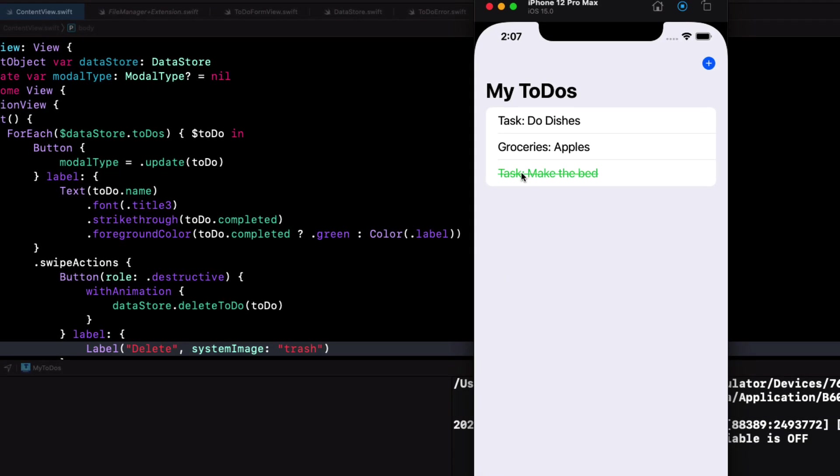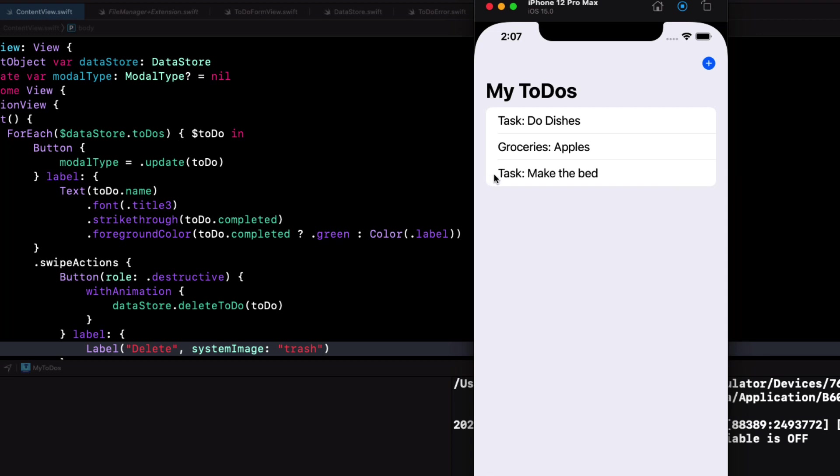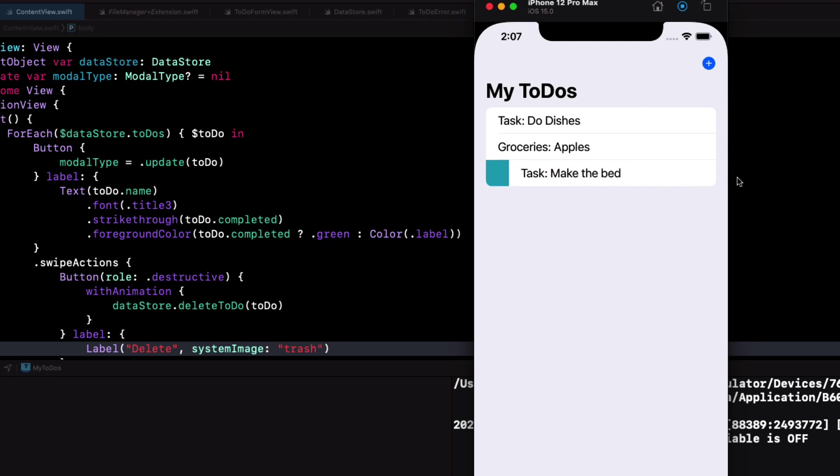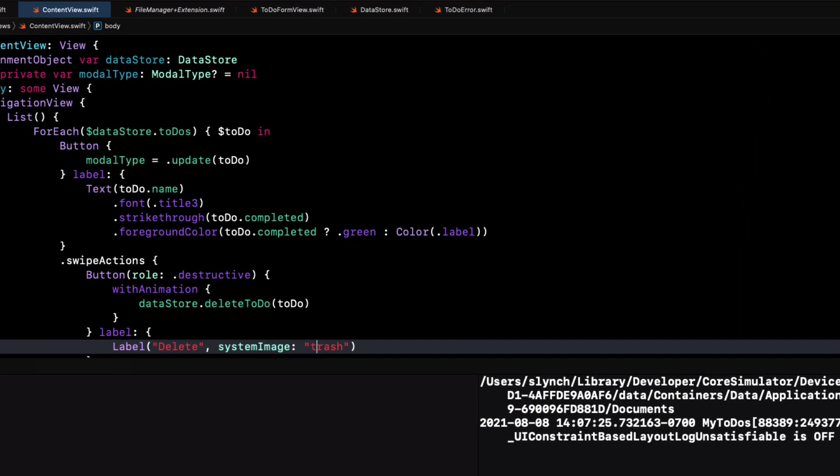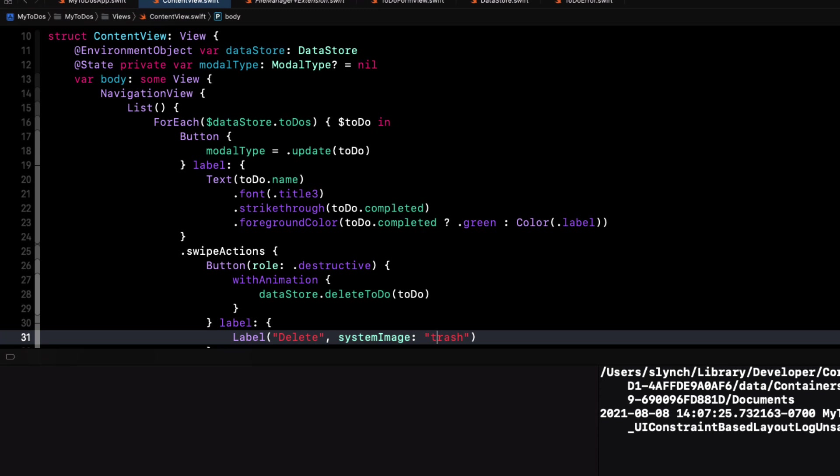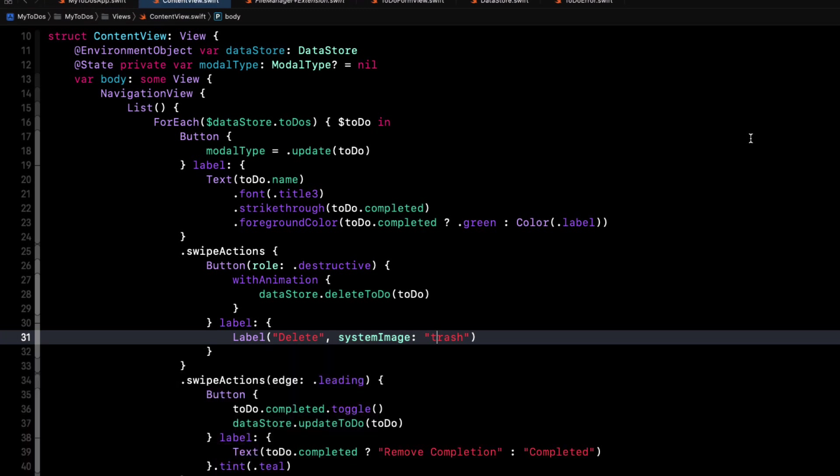Let's test. When I swipe from the leading edge, I can toggle the completion status. So if I can toggle the completion status by swiping, wouldn't it be nice if I could update the text in line too? Well, you can.